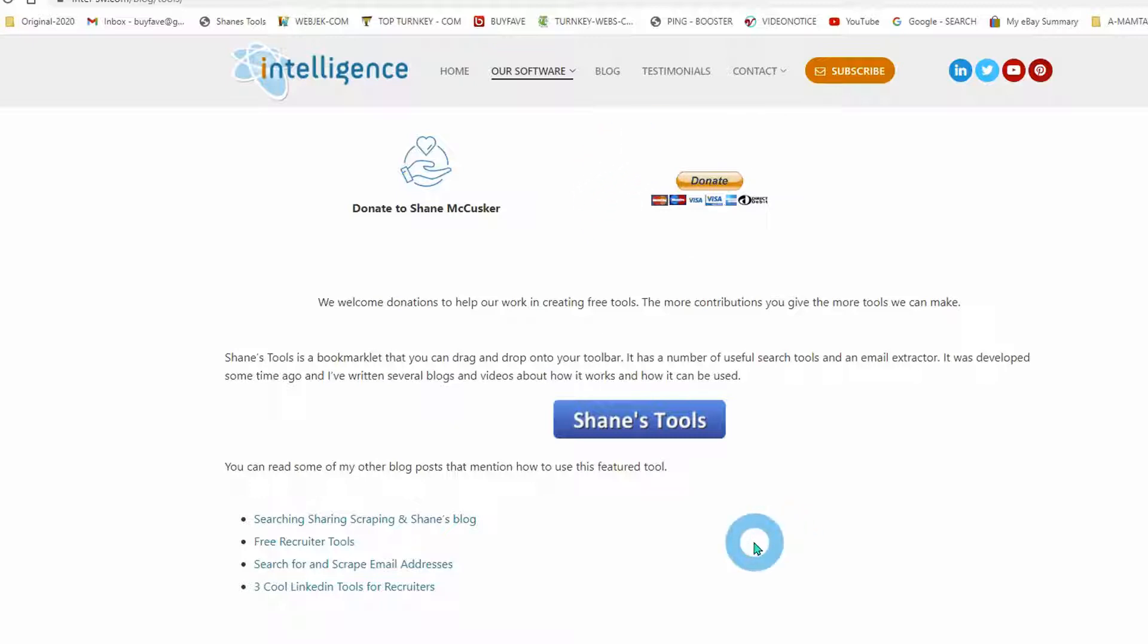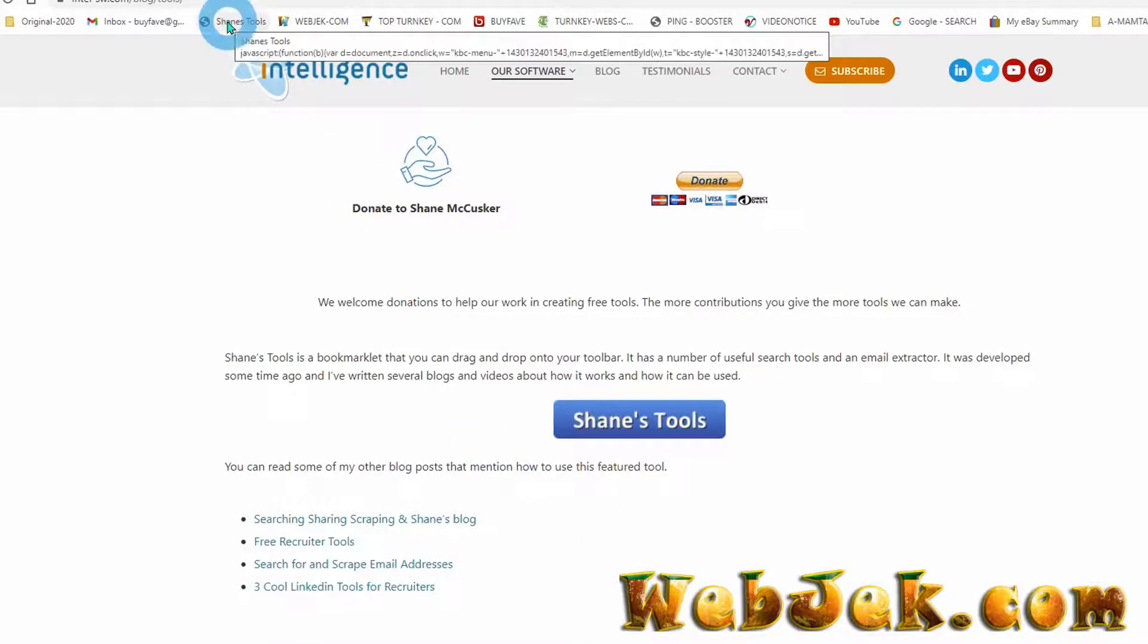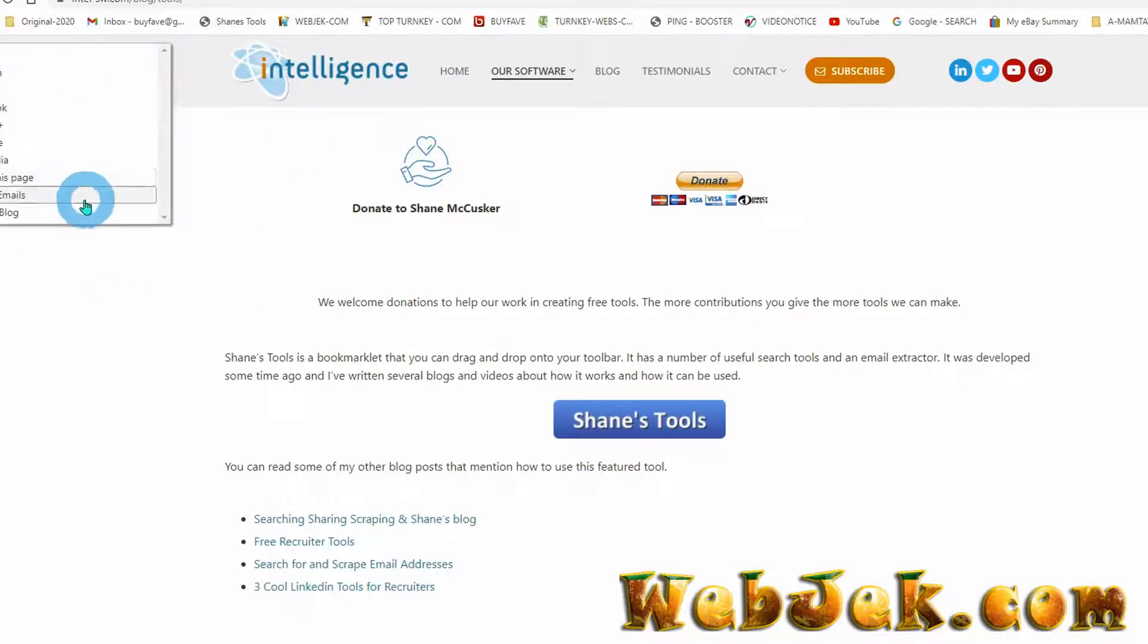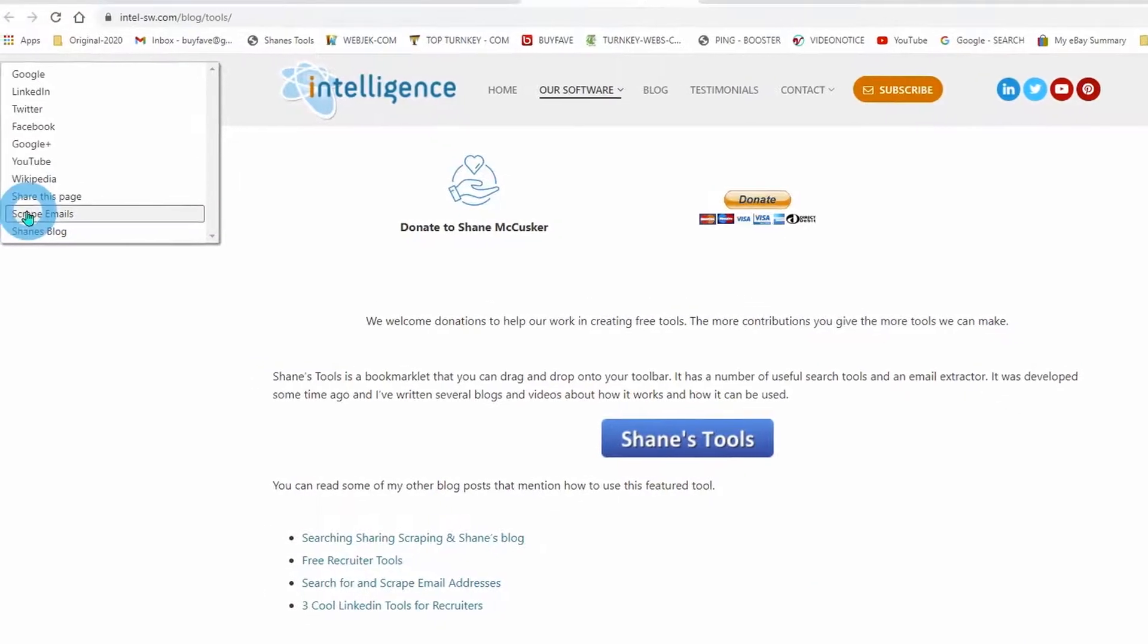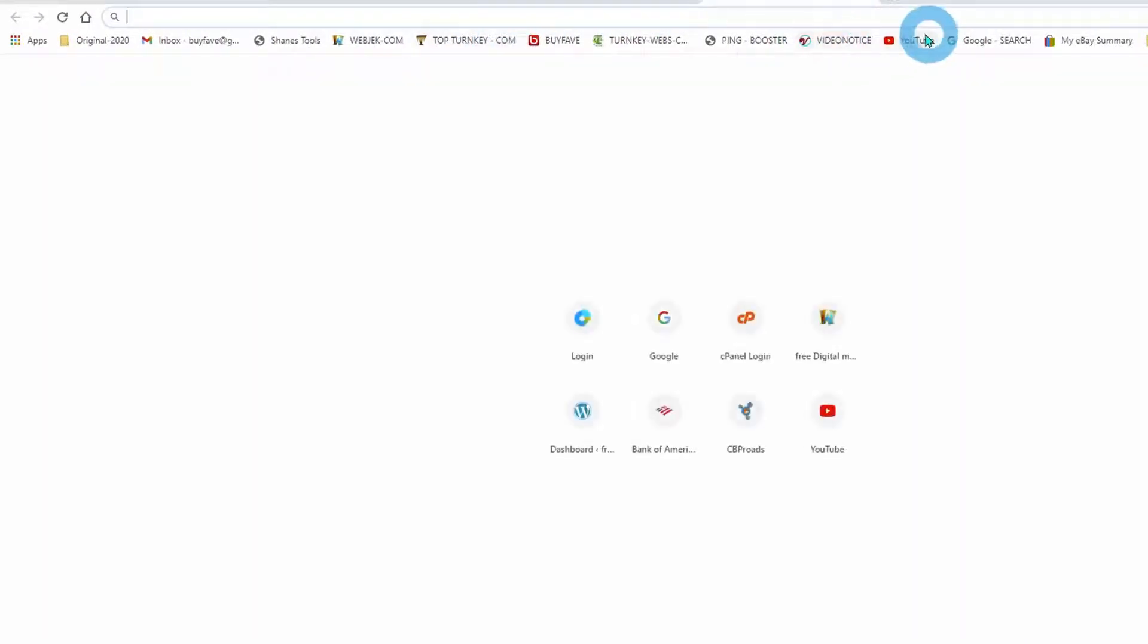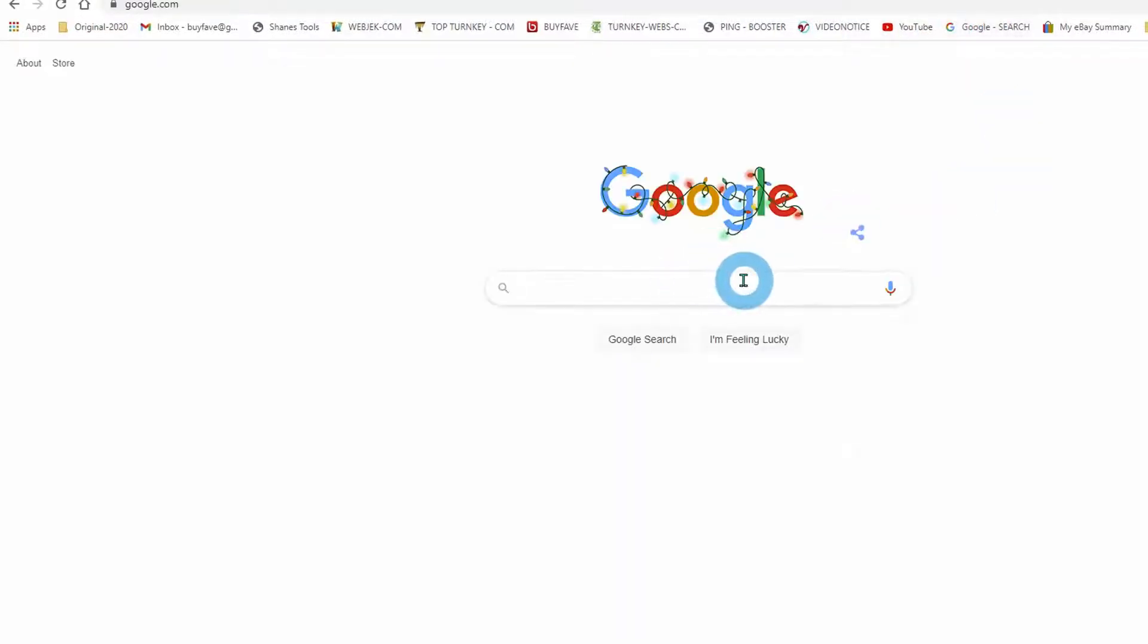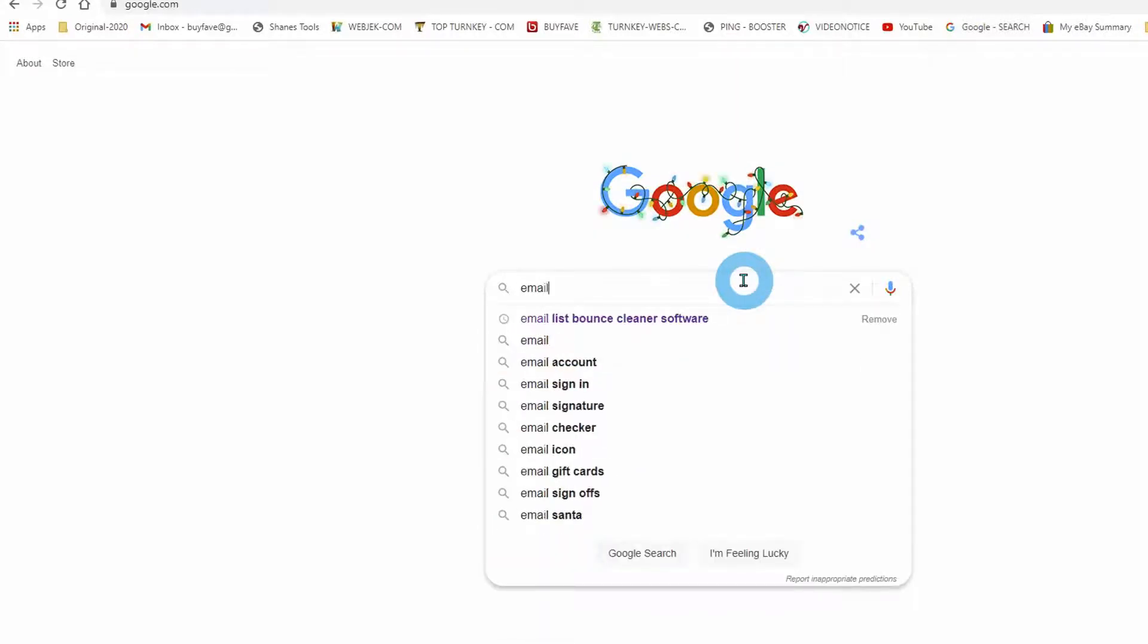That's the way you can get Shane's Tool in your browser. When you need it, just click to open the window and use whatever extension you need. For example, the scrape email feature: if you search Google and write down something with emails in it...